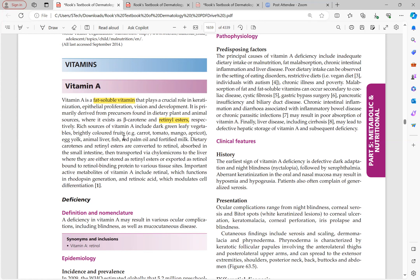Dietary carotene and retinyl esters are converted to retinol, absorbed in retinol form, transported via chylomicrons to the liver, stored in the liver as retinyl esters, and released from the liver as retinol. So the transporting form is retinol and the storage form is retinyl ester. Retinol is then bound to retinol-binding protein for transport to various tissue sites. Important active metabolites include retinol (functions in rhodopsin generation) and retinoic acid (modulates cell differentiation).